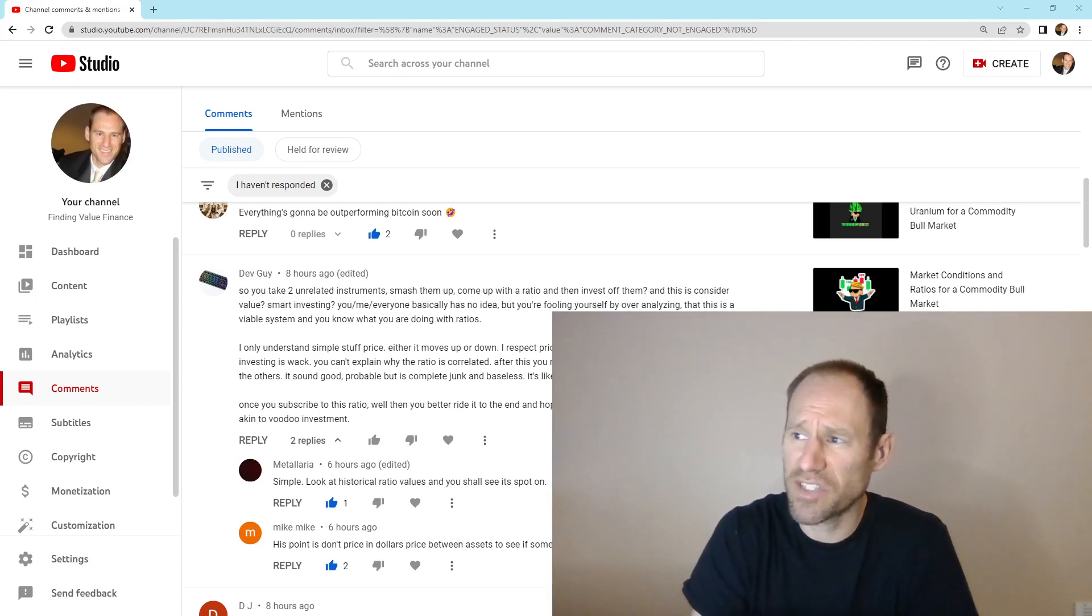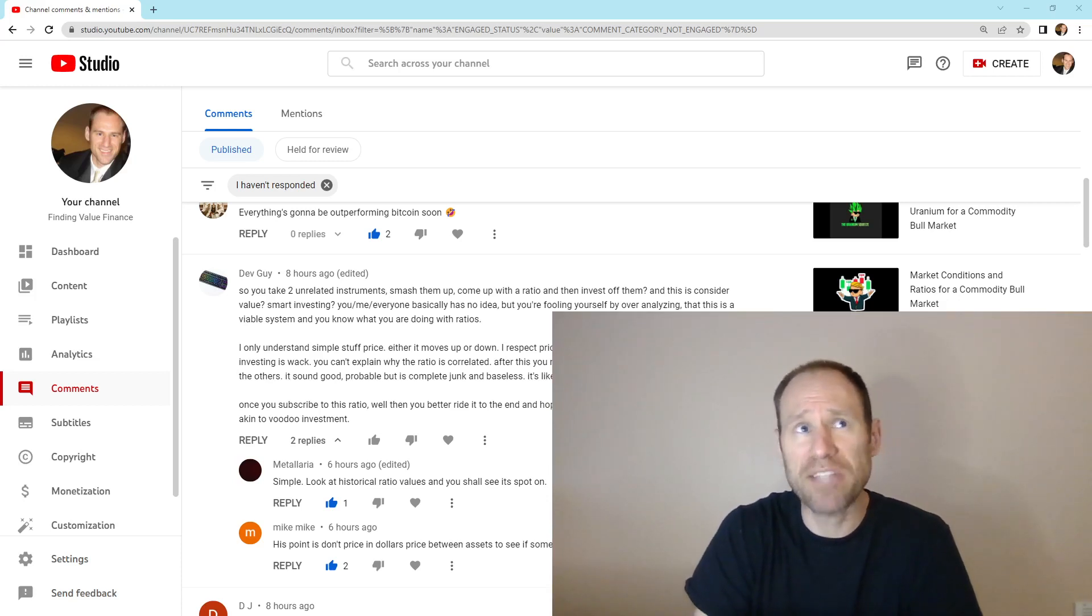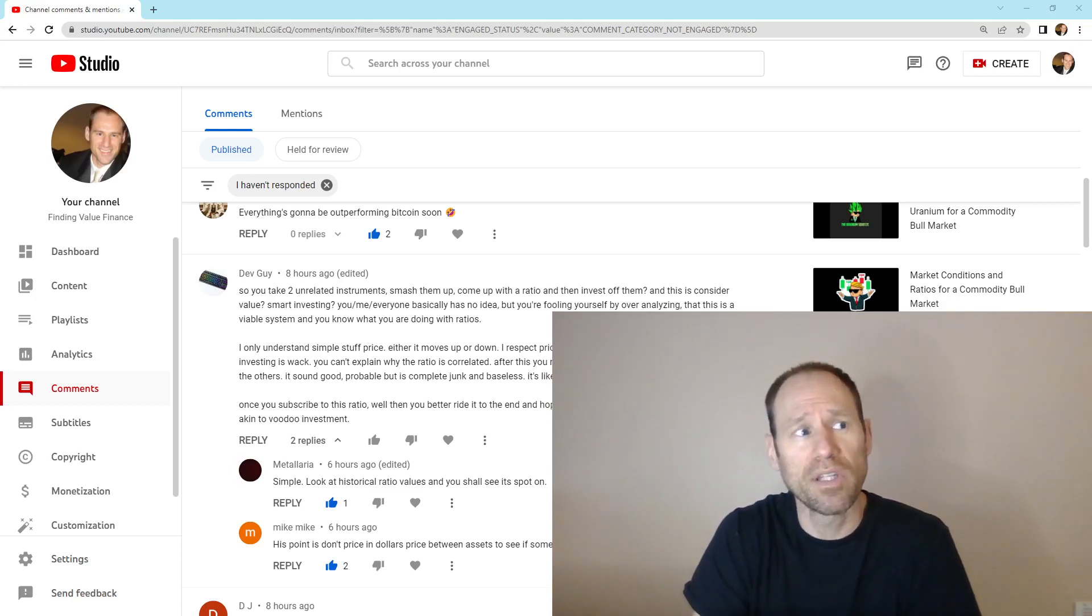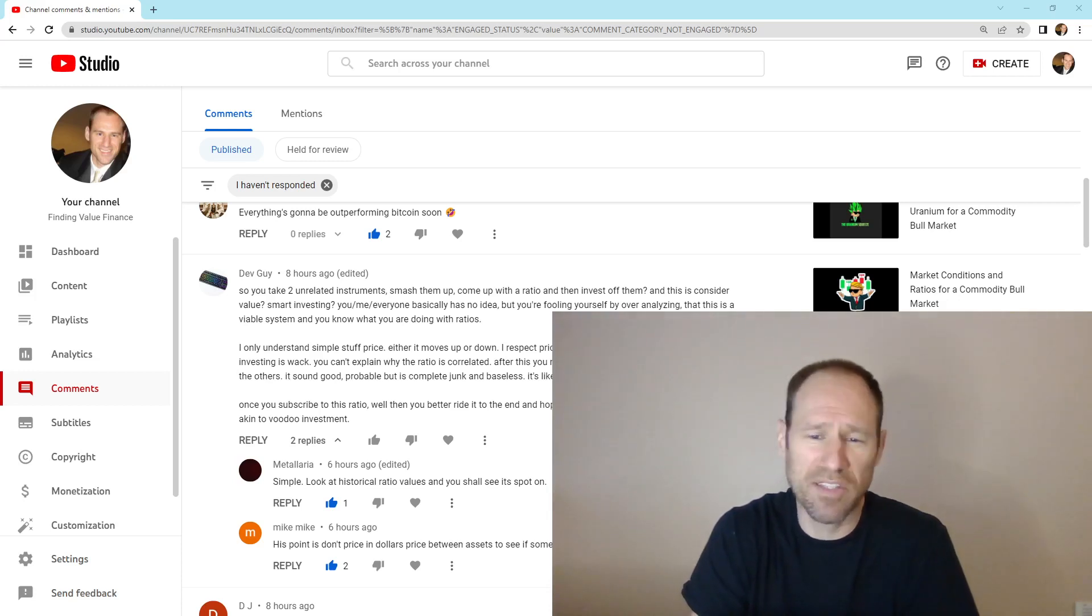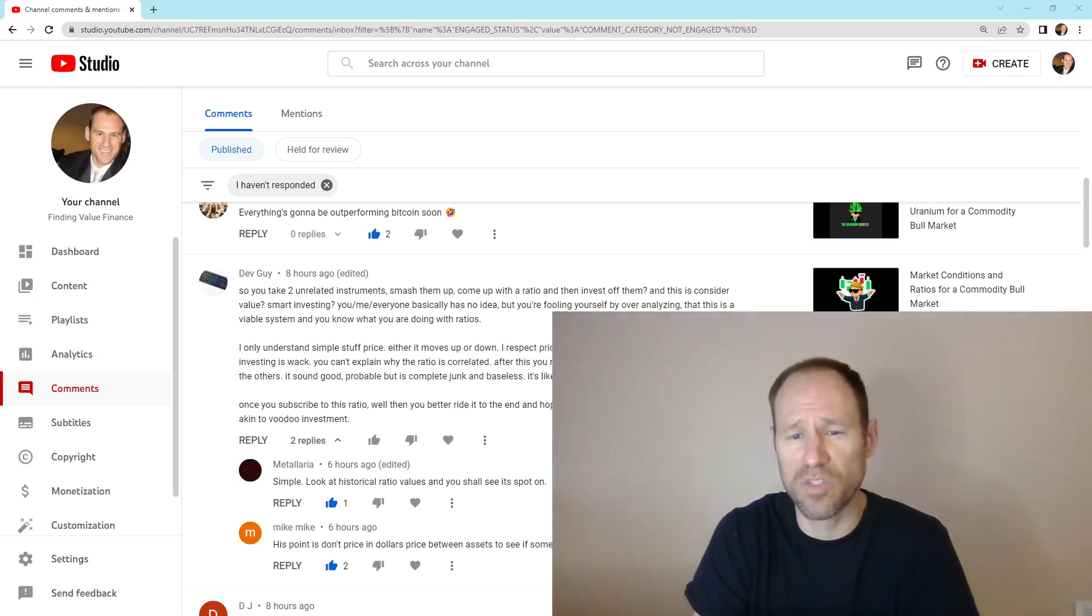So it's actually something that tells you, it basically cuts through all of the garbage, all of the opinions. You don't need these opinions. You can just go straight to ratio and say, okay, this is where we're at. This is where we're at.